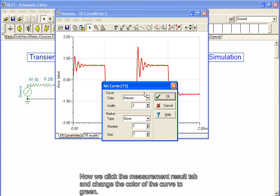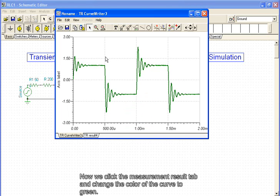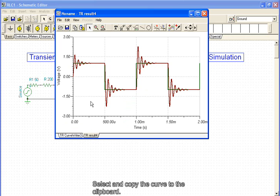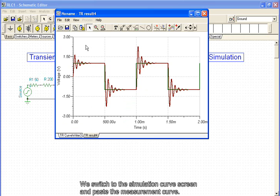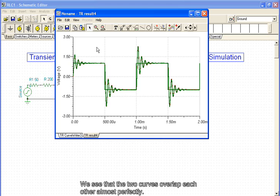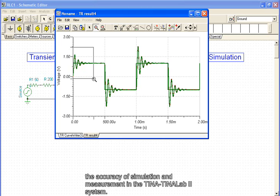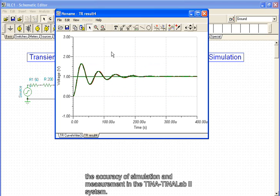Now we click the Measurement Result tab and change the color of the curve to green. Select and copy the curve to the clipboard. We switch to the Simulation Curve screen and paste the measurement curve. We see that the two curves overlap each other almost perfectly. By zooming in, we can observe small differences in the two graphs, but the general agreement demonstrates the accuracy of simulation and measurement in the TINA-TinaLab2 system.